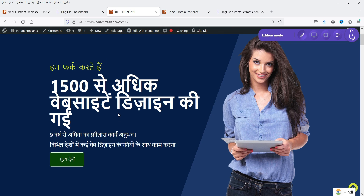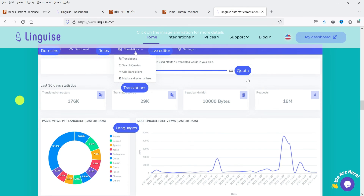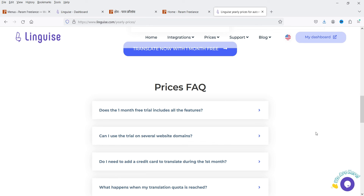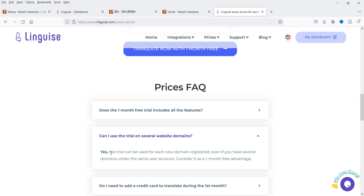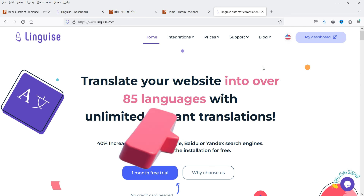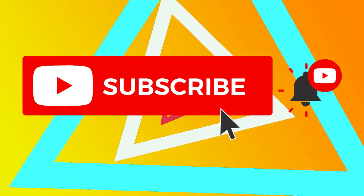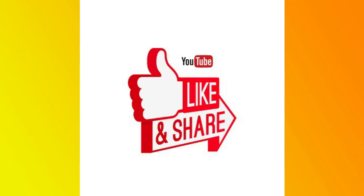You can use the live editor to change content according to your requirements. It is super easy and super fast — you can translate your website into 85 different languages. Another benefit is that you can use the trial on several website domains, even if they are under the same user account. I suggest you go for the one-month free trial, see how it works, and if you see benefits you can go for the paid plan. That's it for now — subscribe to the channel for more Quick Tips, leave questions in the comments, and press Like if you enjoyed the video. Thanks for watching Quick Tips.